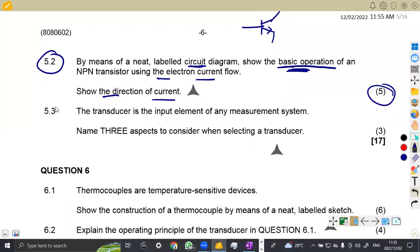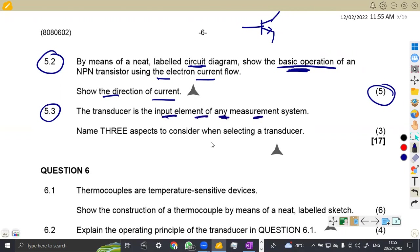So that was the question. I've got five marks for that. And the 5.3, the transducer, they are now giving us a definition. Sometimes they ask you this definition. So this is how they want you to write the definition of a transducer. The transducer is the input element of any measurement system. Name three aspects to consider when selecting a transducer. That transducer that you need, what are the aspects or what are the things that you're supposed to put in place before taking that transducer?